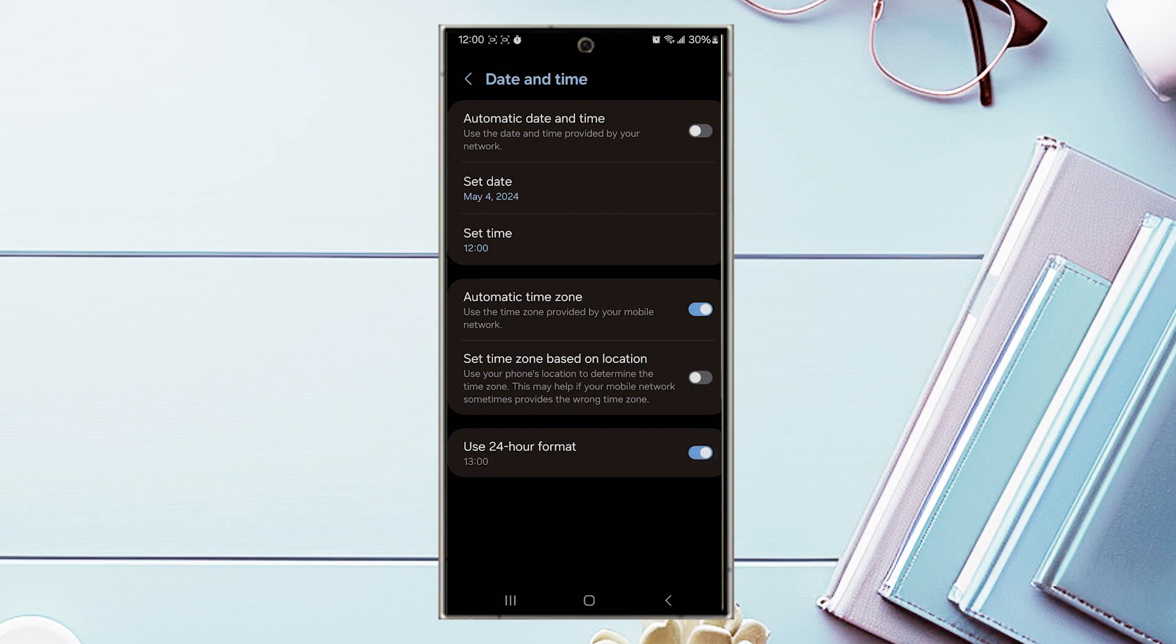So there you have it, everyone. Just a quick tip on how to show 24-hour time on the Samsung Galaxy S24 series of phones.